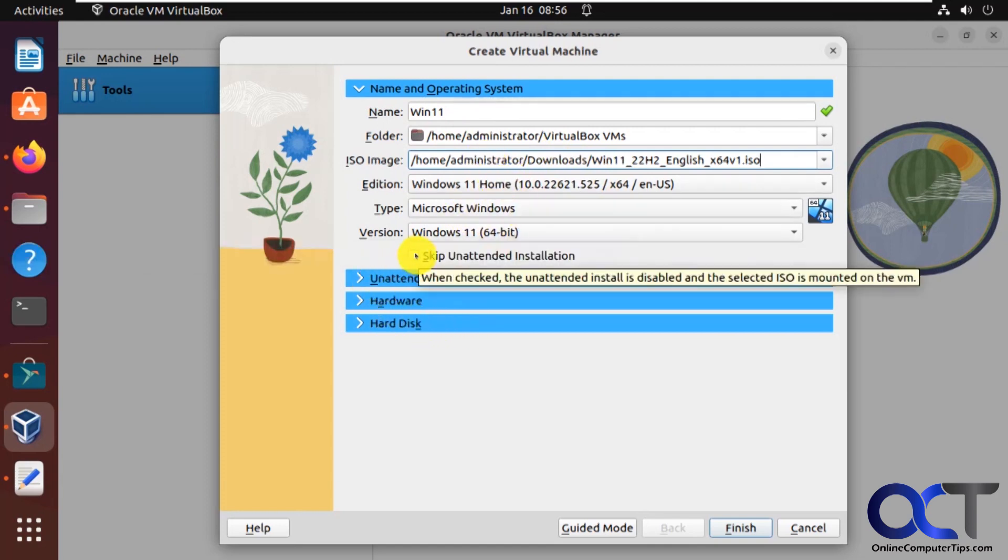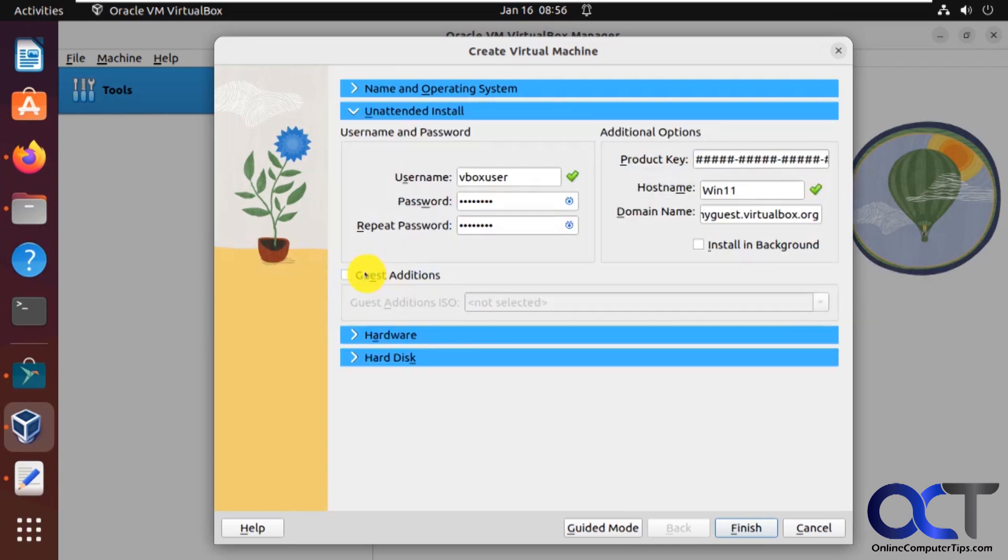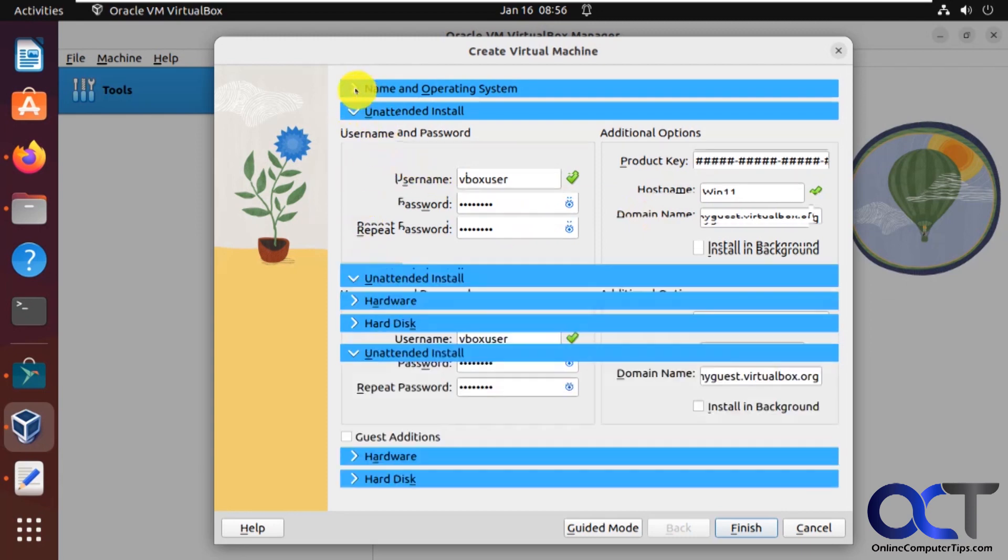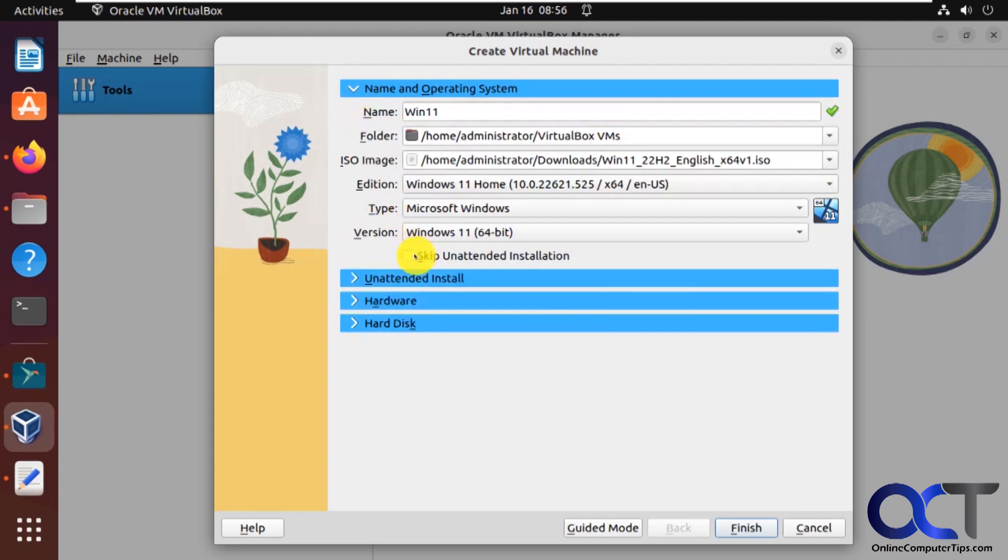So we're going to skip the unattended install because with that you could put in the product key and that kind of stuff. And I haven't had much luck with that working too smoothly anyways. So let's go back and skip that.